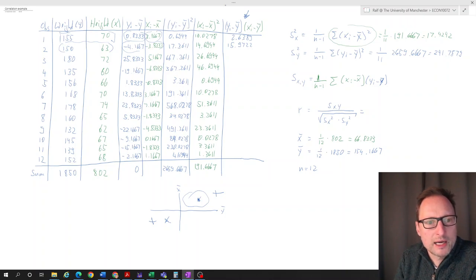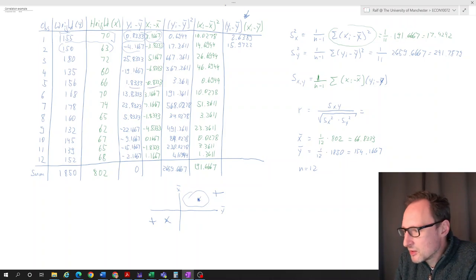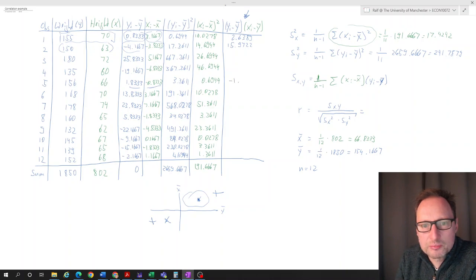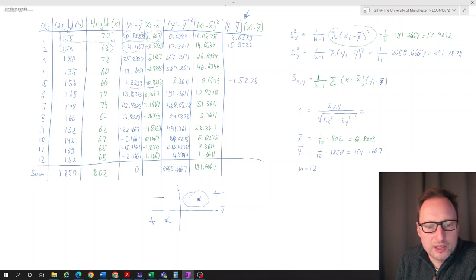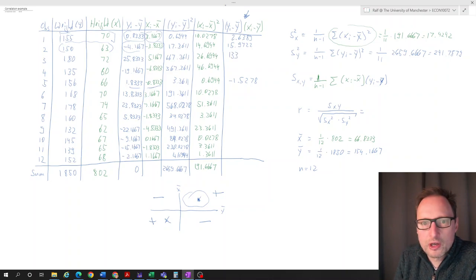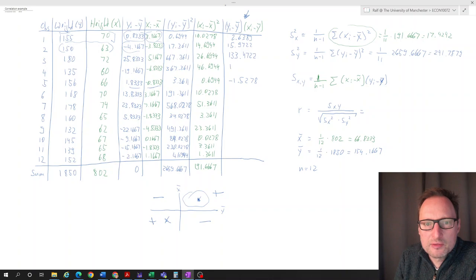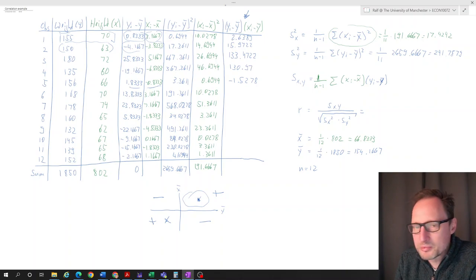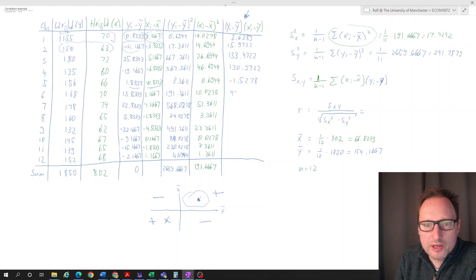Observation five: Y is larger than the average, X is smaller than the average. So we get a value of negative 1.5278 — a negative cross product. If you have lots of positive values in the bottom-left and top-right quadrants, we get a positive covariance. If we find more observations in the top-left and bottom-right quadrants, we get a negative covariance and therefore negative correlation.